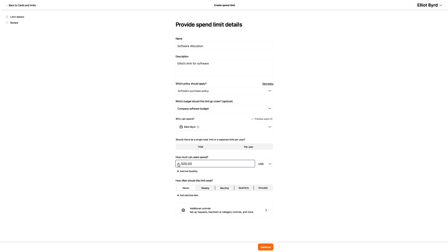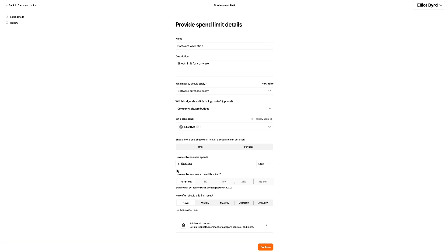He could change the currency, but Elliot is located in the United States, so he leaves it as USD. Elliot wants this limit to have wiggle room, so he clicks Add Limit Flexibility and chooses 5%. This means that he can go up to 5% above the limit amount before the system declines his purchases.